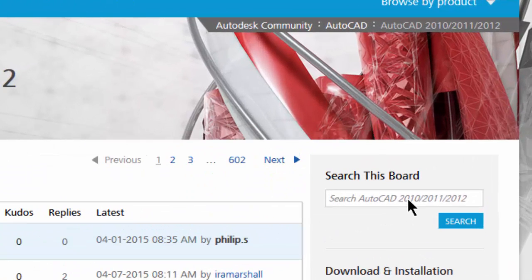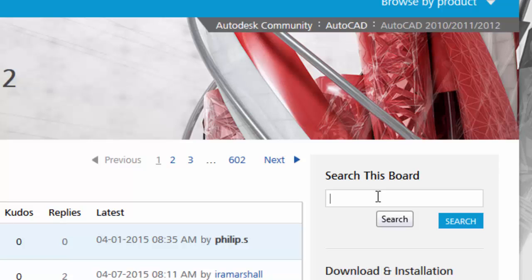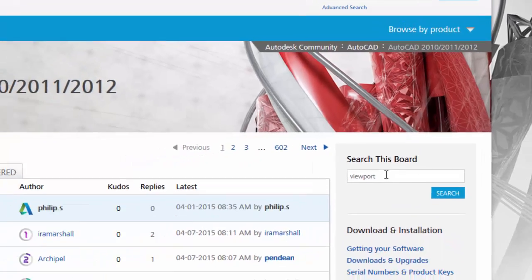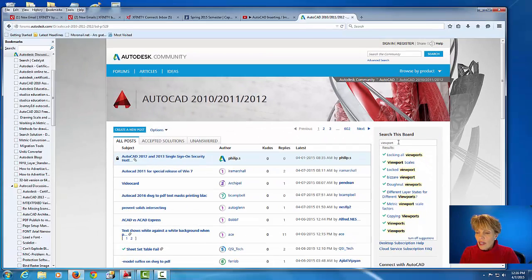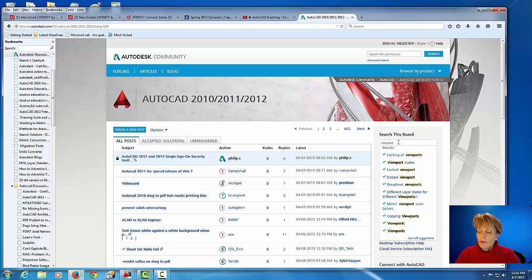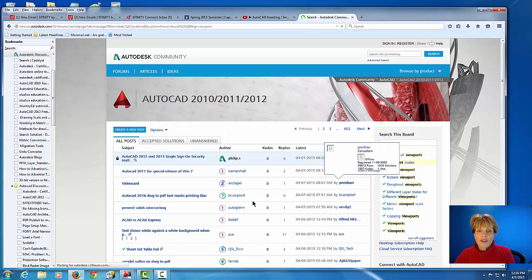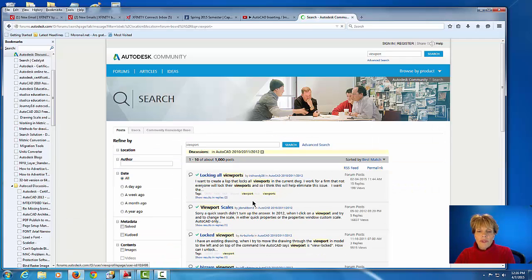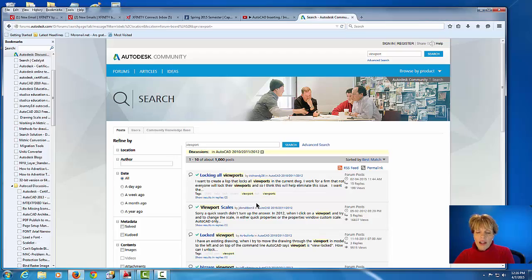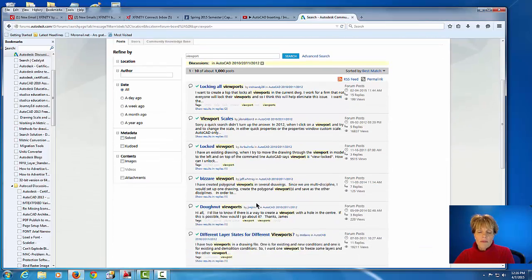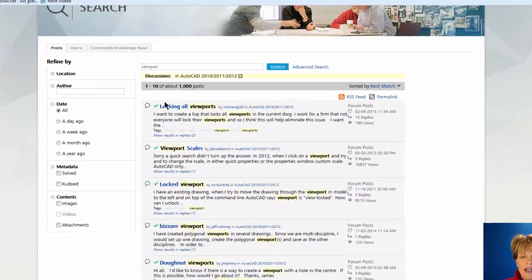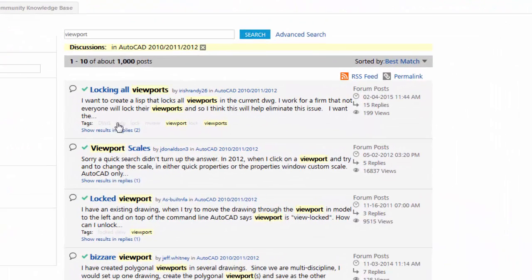So if I come over here to the search board, and for instance if I'm having a problem, let's say, with my viewport, you can actually just type in the word viewport and do an enter there. And it's going to search all the inquiries that people have had about problems that they've had with their viewport.